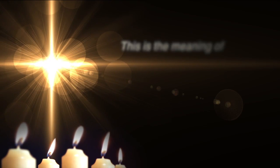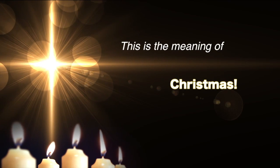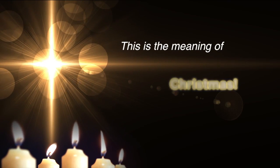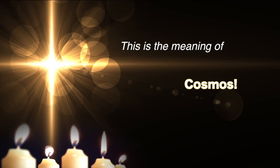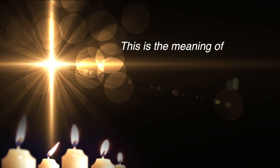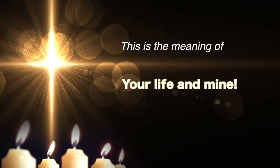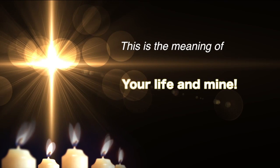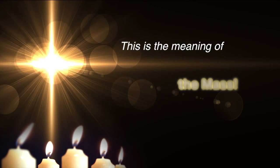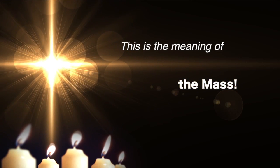The birth of this child is therefore the heart of the Catholic faith. This is the meaning of Christmas. This is the meaning of the cosmos. This is the meaning of your life and mine. And this is certainly the meaning of the mass we celebrate this midnight.